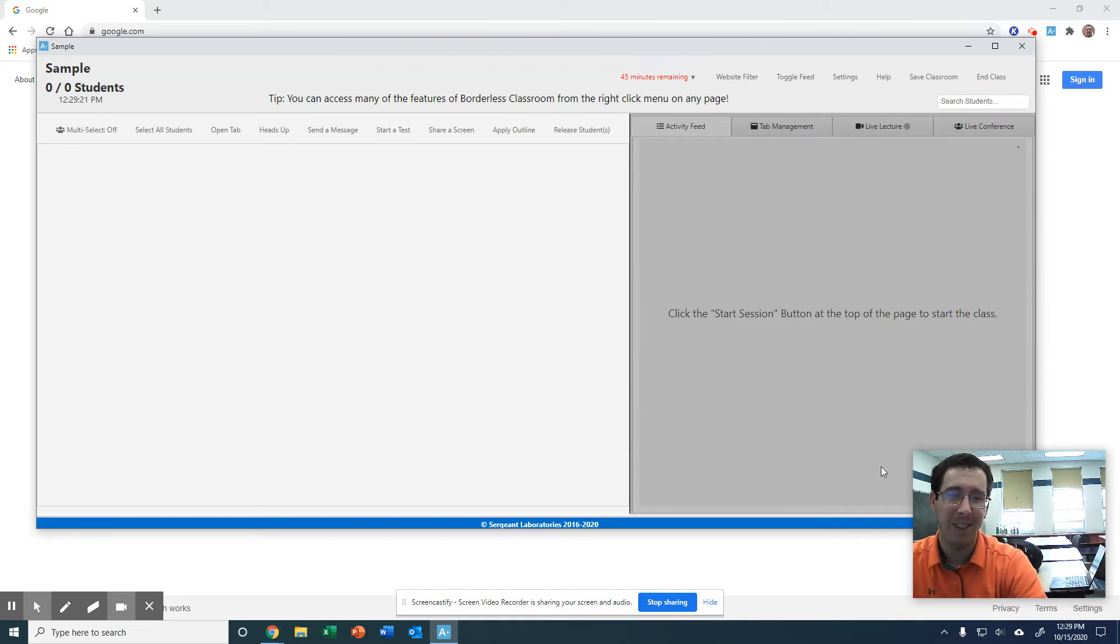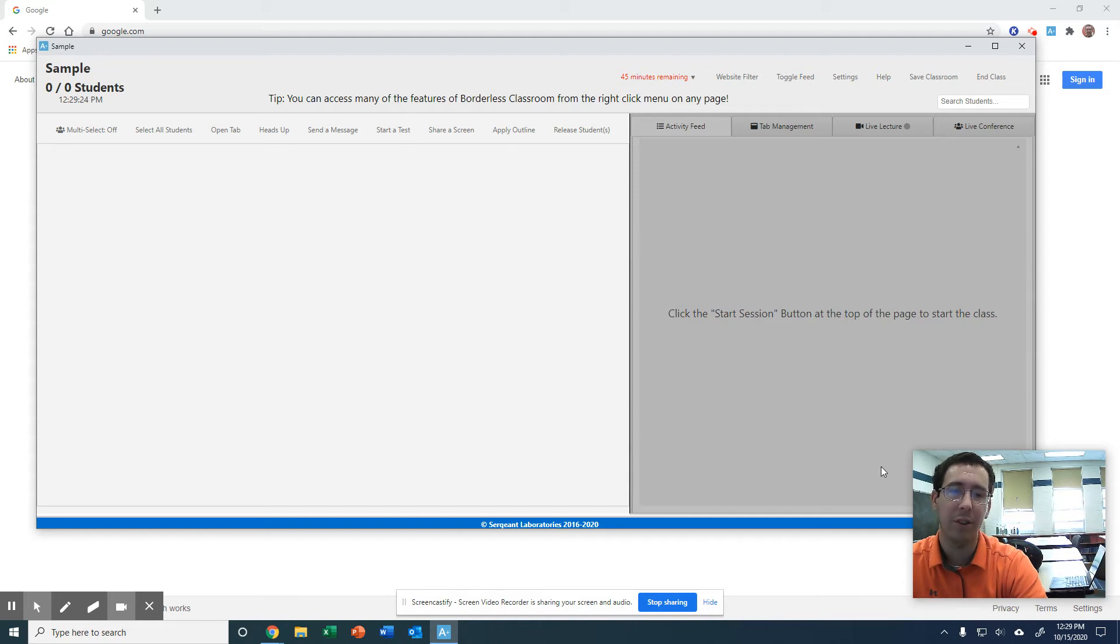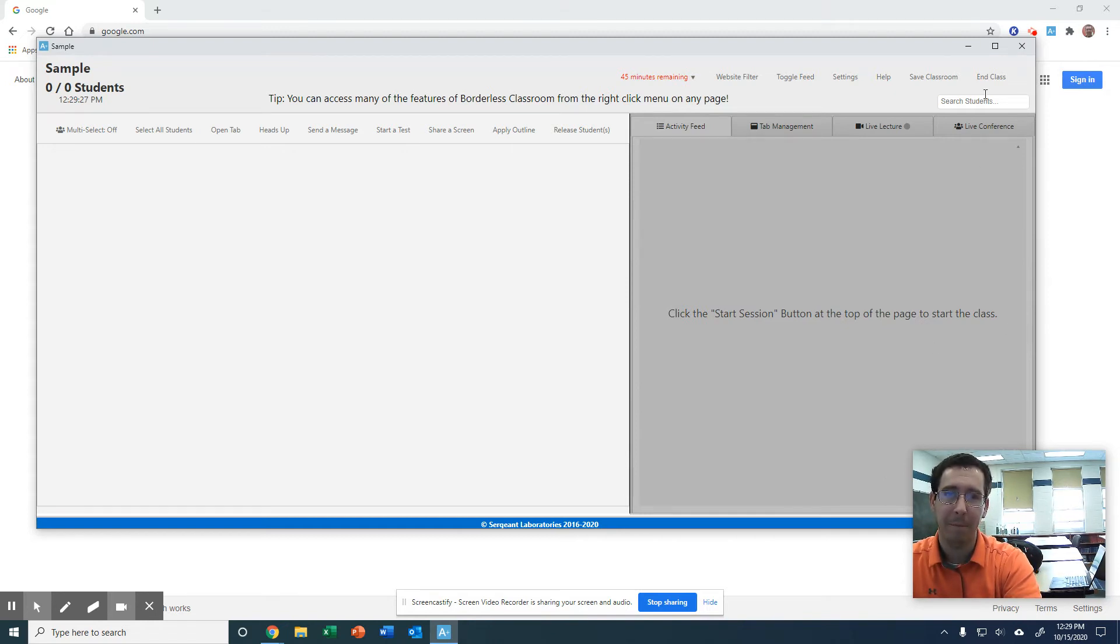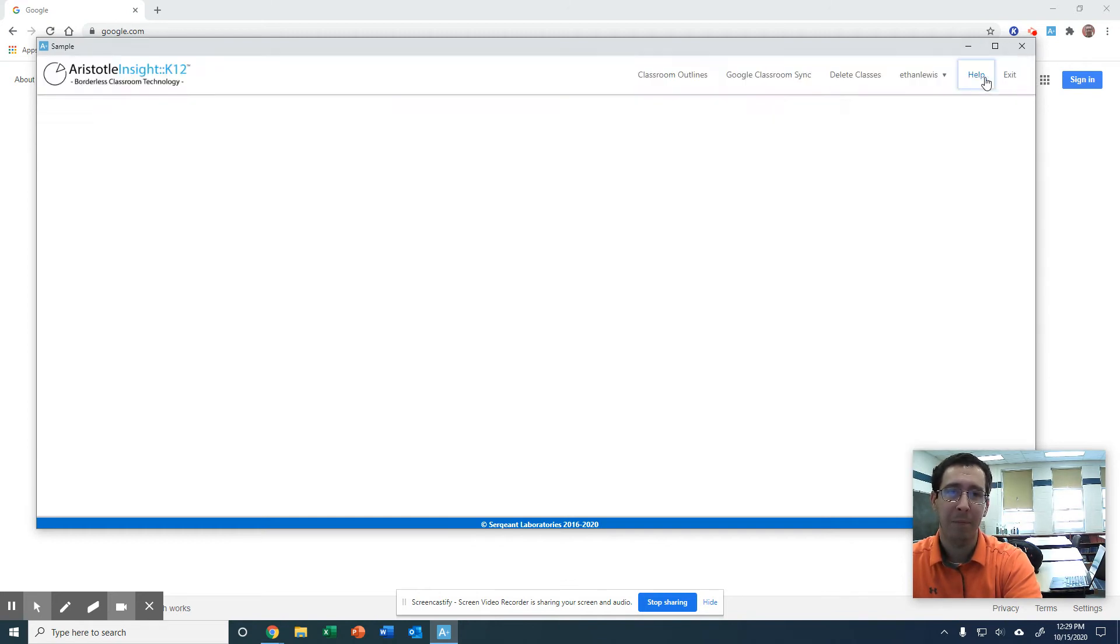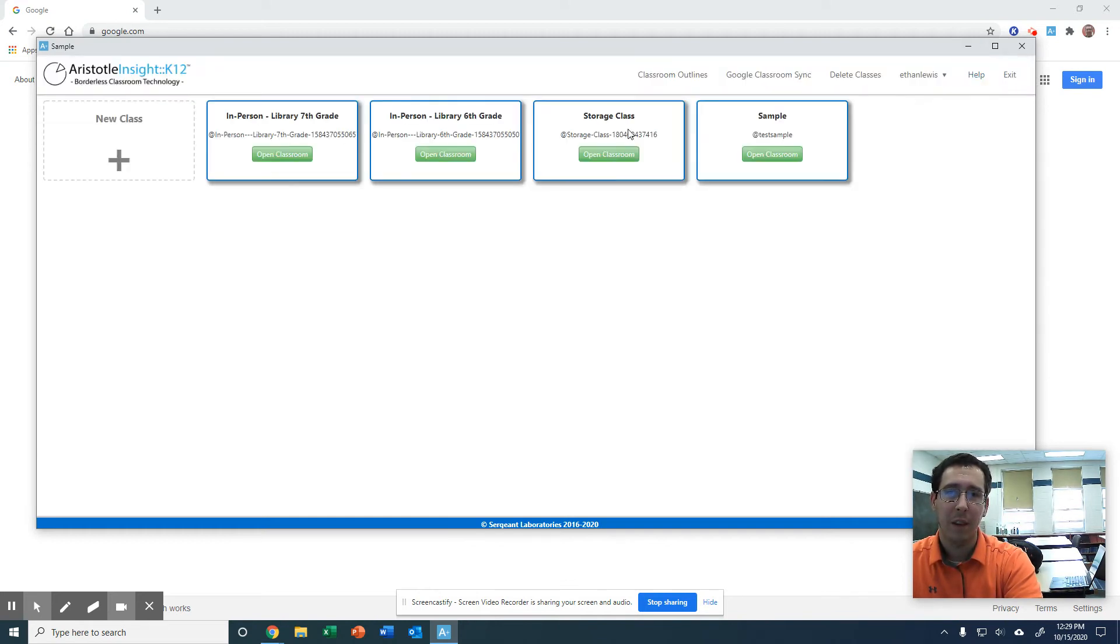That is not the easiest way to do this. But if you have to and you don't have them in Google Classroom, definitely an option for you. So I don't have any students in here, so I'm not going to mess with this one. But you can see it's there.